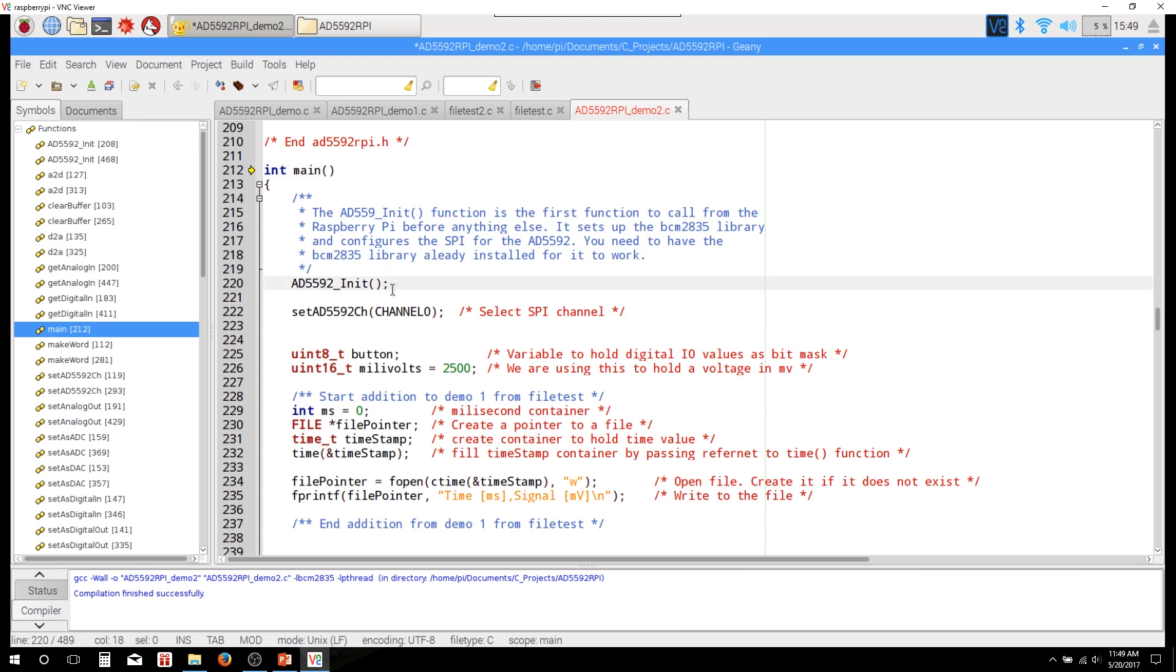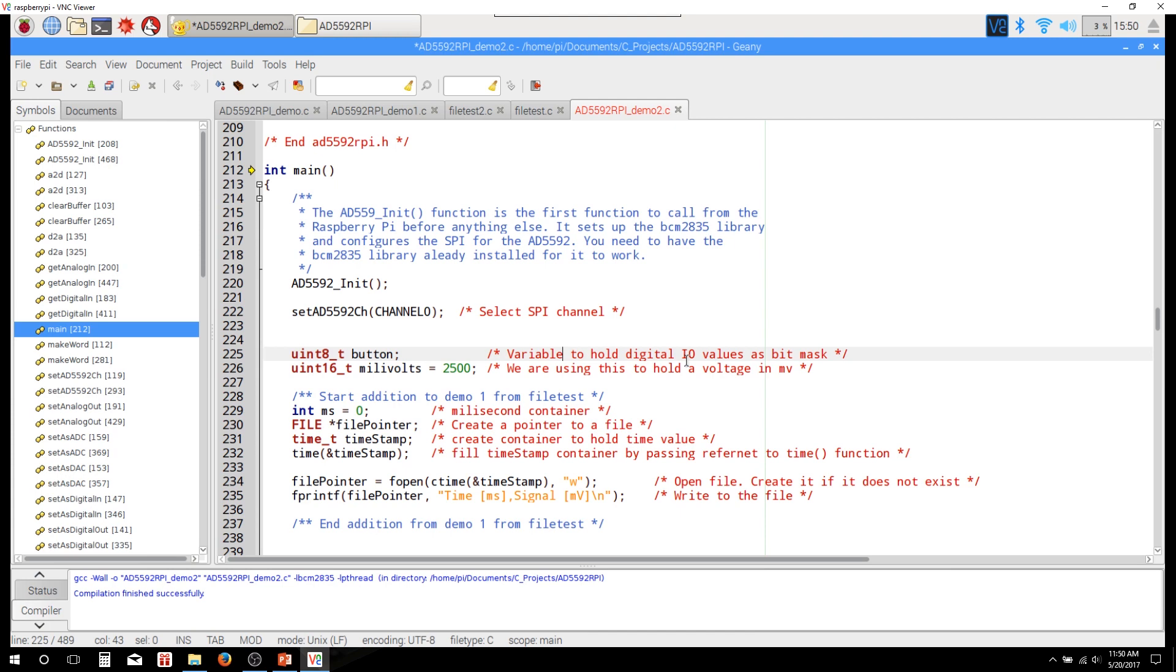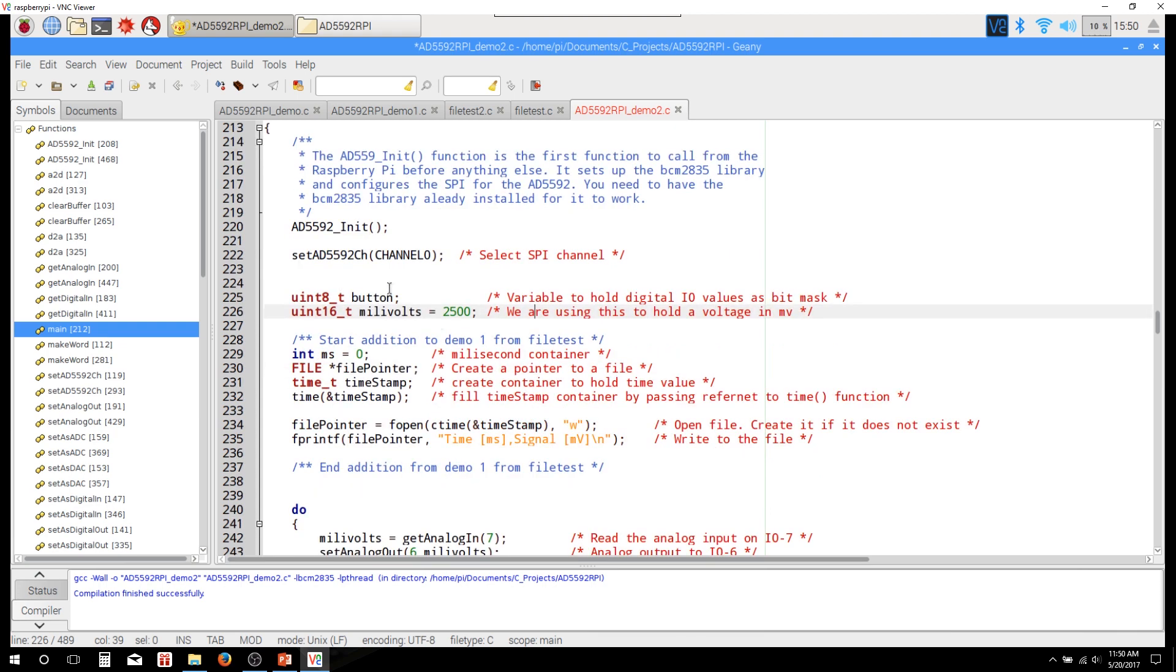Here we are in the main function. First thing we're going to do is we're going to call that init function for AD5592. Then we're going to set the channel. In this case, we're using channel 0. I'm creating an 8-bit integer for holding the button press. Basically, there's going to be one of the I/Os that's connected to a button, and we need an 8-bit integer to grab that value. And those 8 bits actually correspond to the 8 pins on the device, but we're only going to be using one of them. We also have a 16-bit integer that I'm calling millivolts, and that's what we're going to pass to the AD5592 to either get the analog input or to set the analog output.